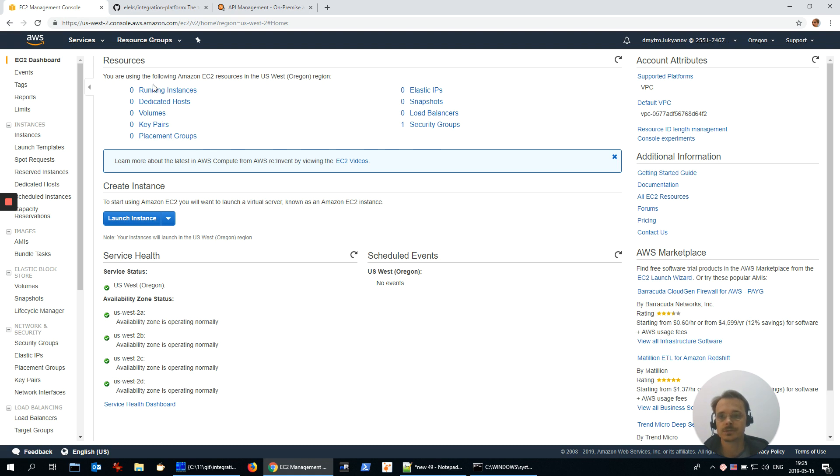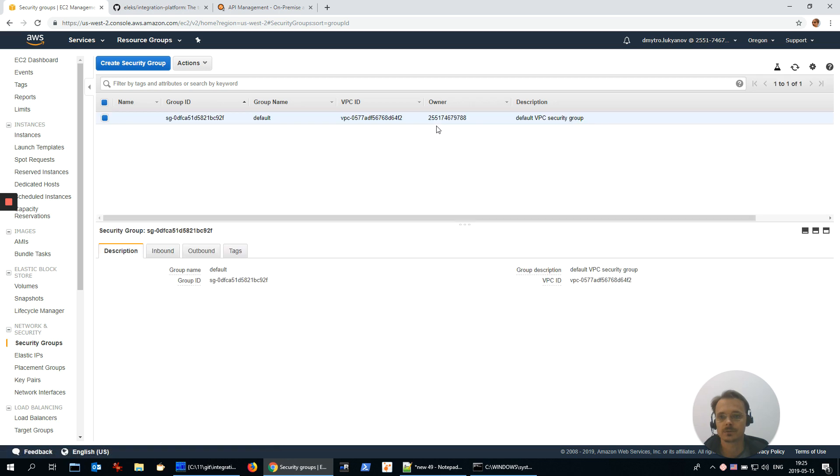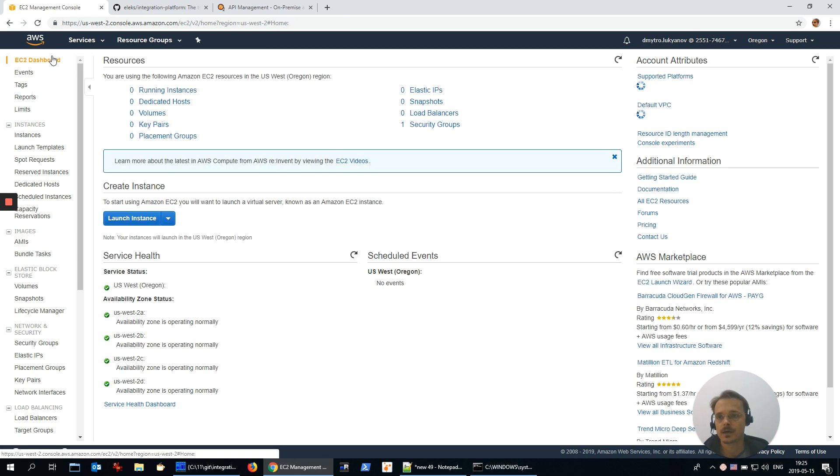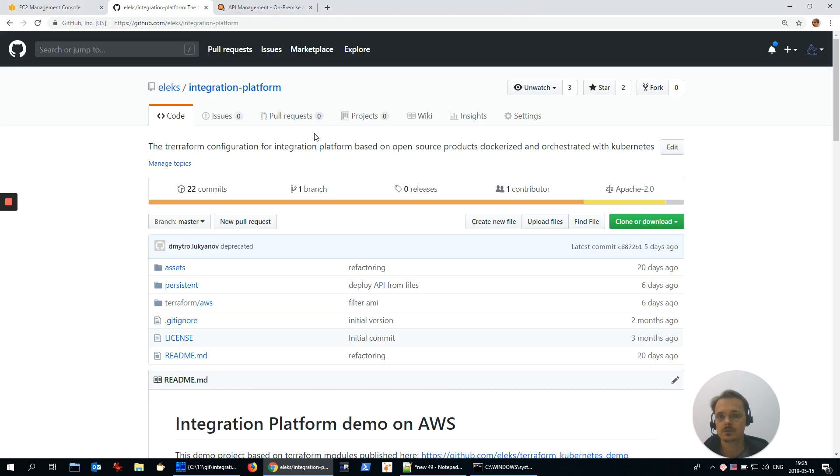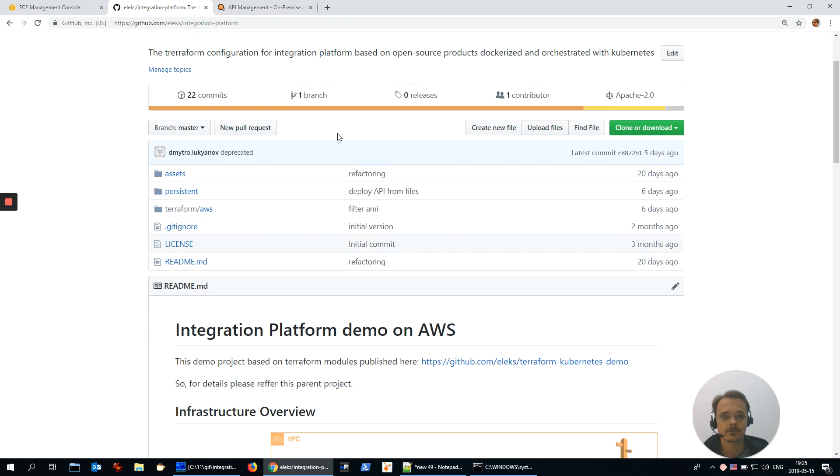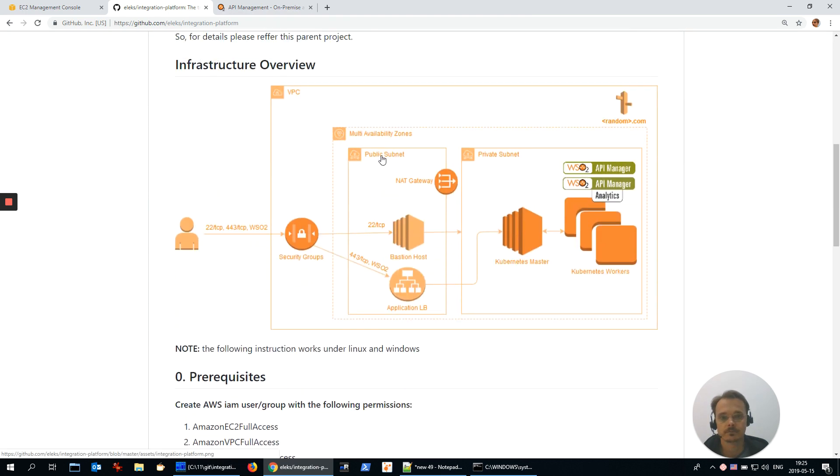As you can see, I have nothing over there except just one default security group, and in 10 minutes I'm going to have the following infrastructure over there.